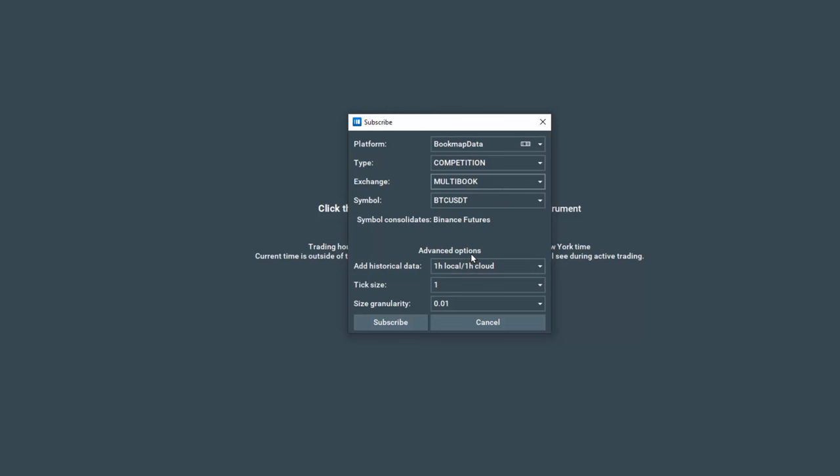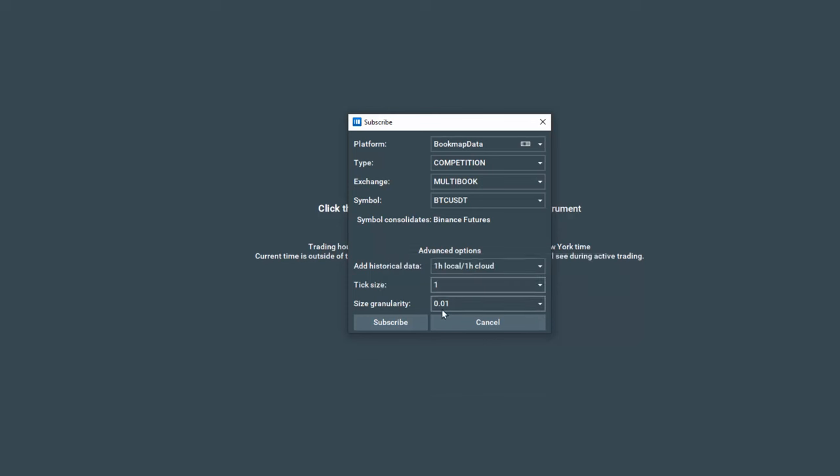In the advanced options, first you can add historical data here. Start with one hour cloud data and then for tick size, we recommend using one to get more insight. However, if your machine is not very powerful, then click on the drop down and you may need to select 10. For size granularity, select 0.01 and let's click subscribe.